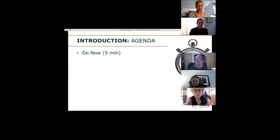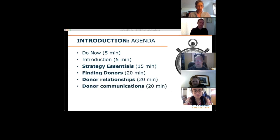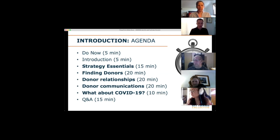Here's how we're going to spend our time. We've worked through our introduction and do-now, and we'll revisit answers to those questions throughout the morning. Our content is divided into a few primary chunks: we'll talk about the essentials of fundraising strategy, then spend about an hour on how we find donors and build and maintain relationships with them. We'll wrap up with how this fits into the COVID-19 landscape, then Q&A. Our goal is to get you out right on time — at or before 10 AM.